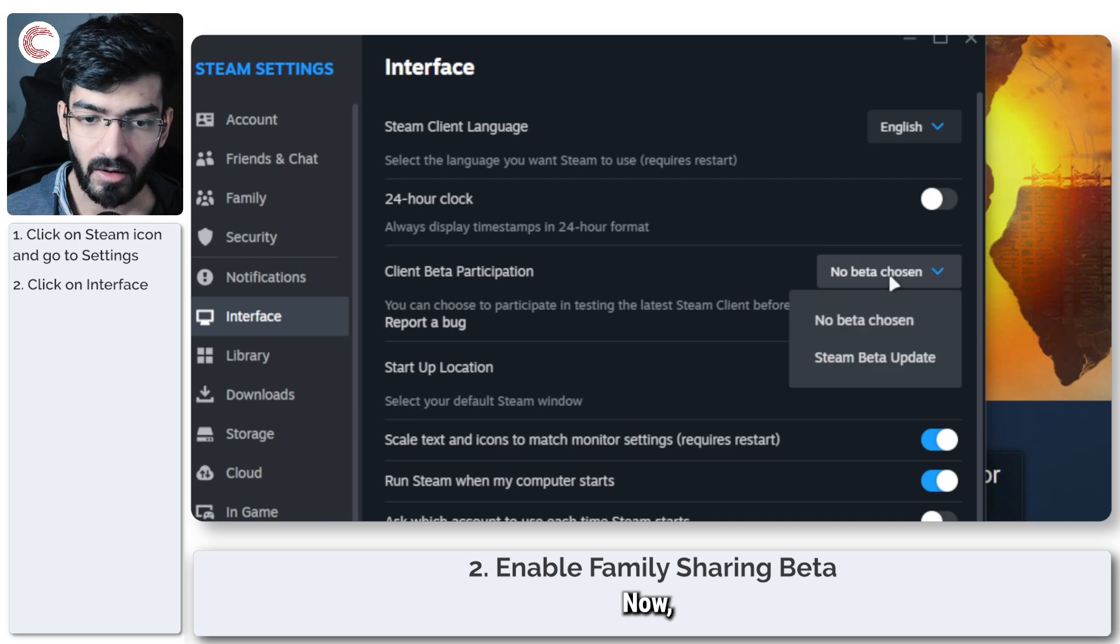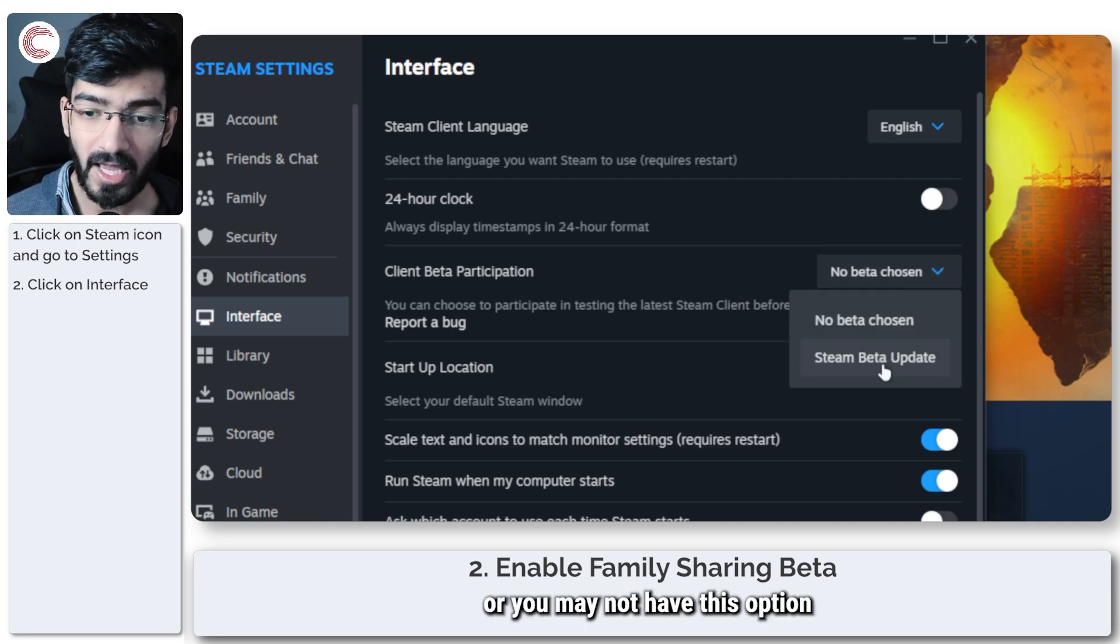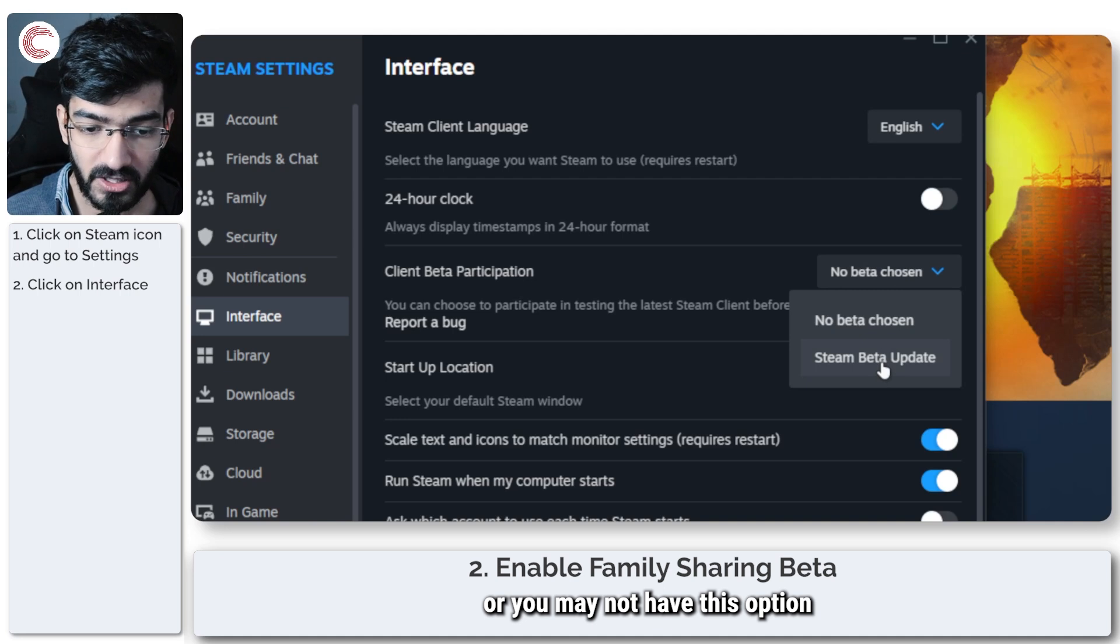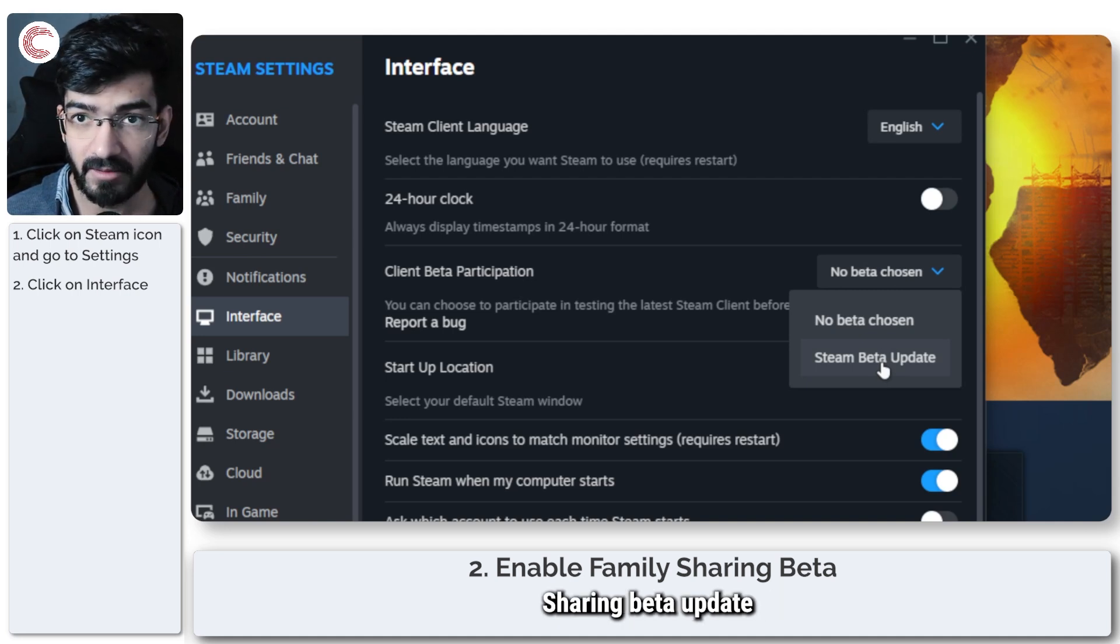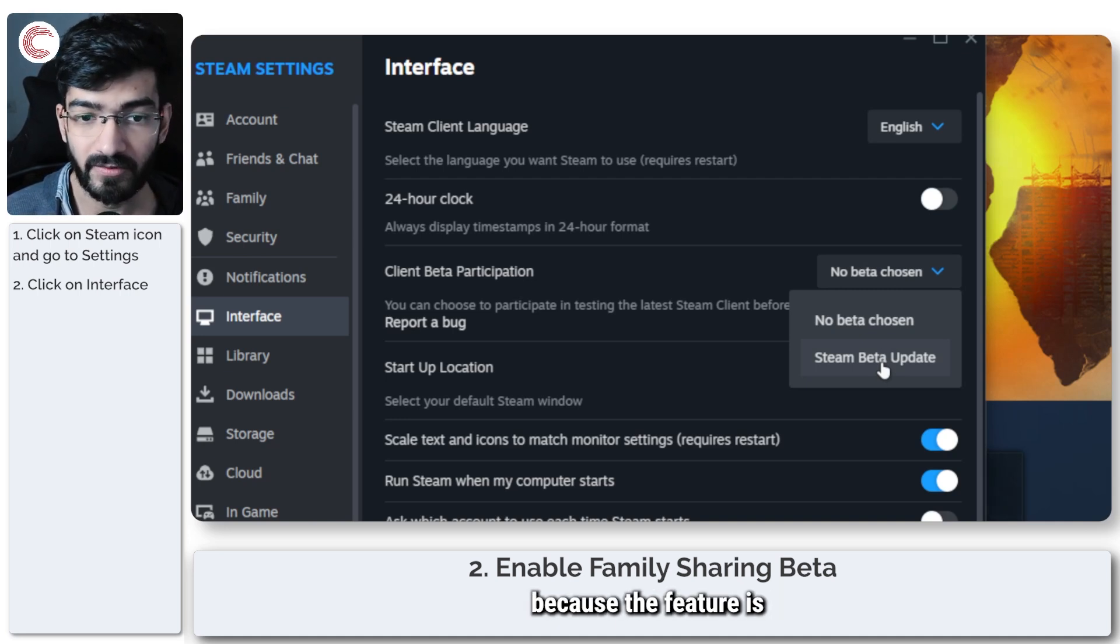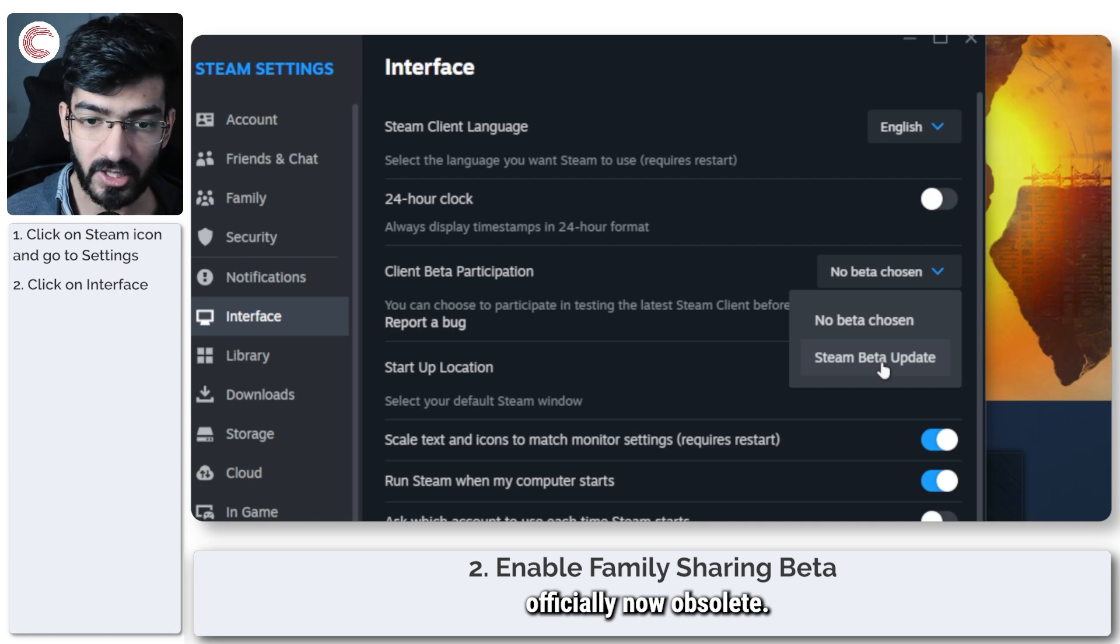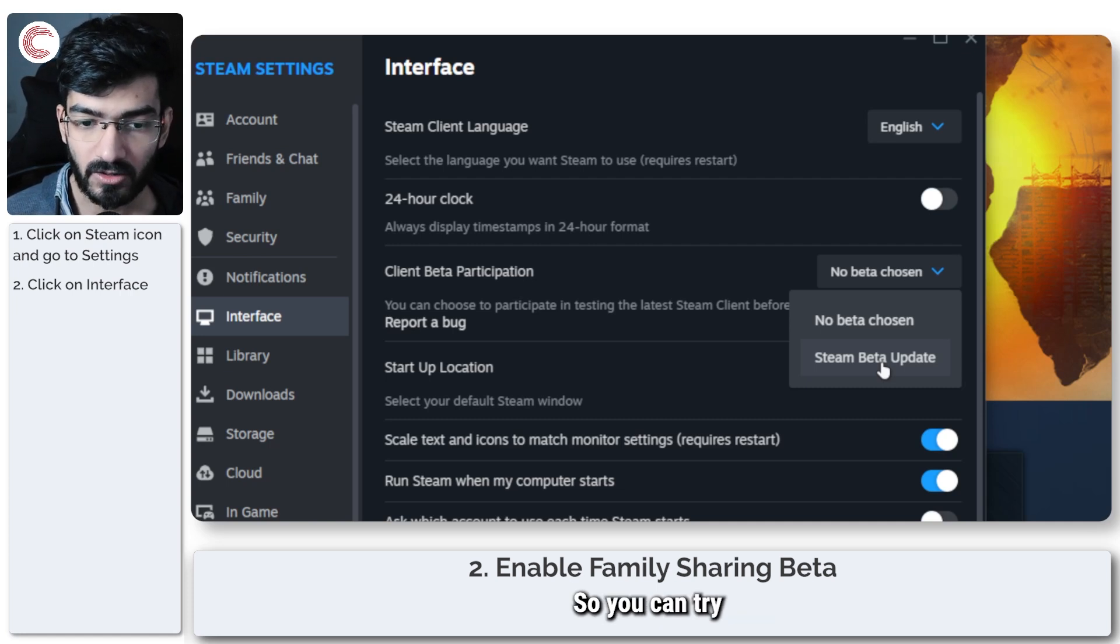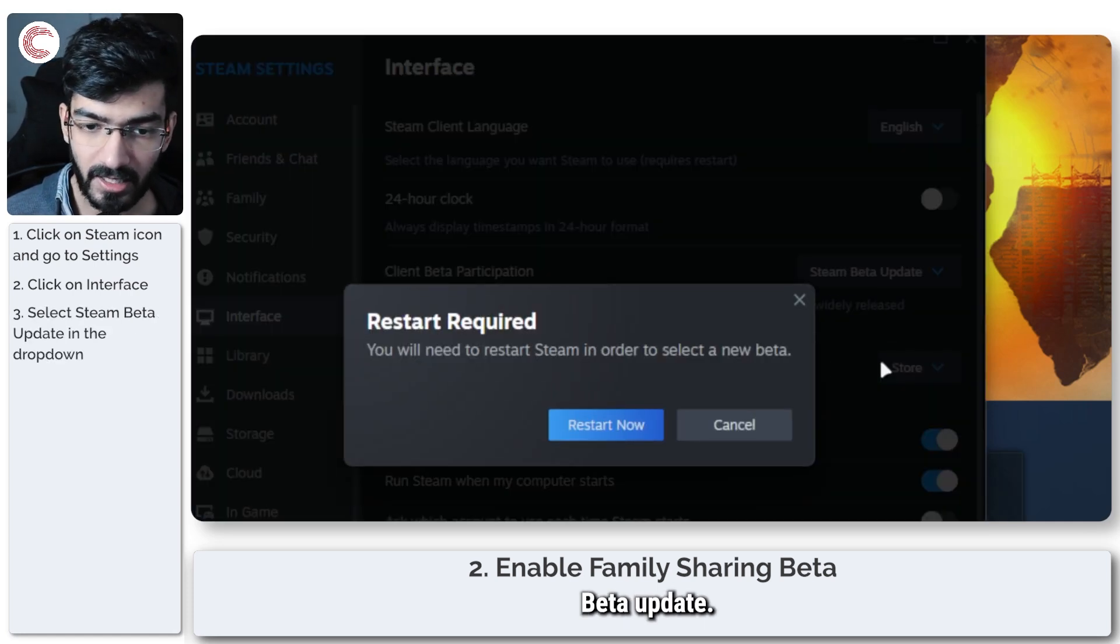Now, depending on your version of Steam and your region, you may or you may not have this option of enabling the family sharing beta update because the feature is officially now obsolete. So you can try switching to the Steam beta update.